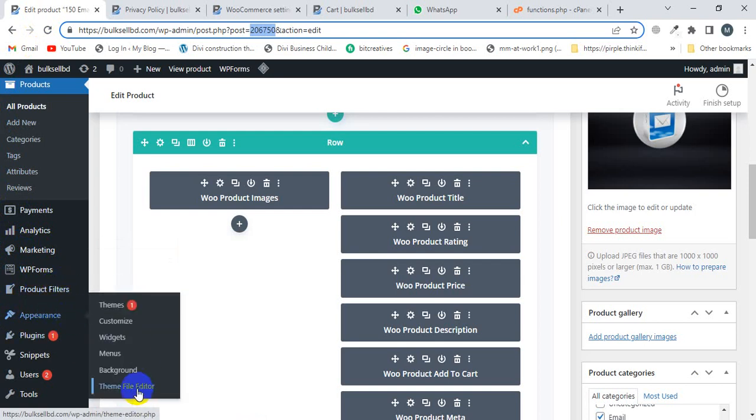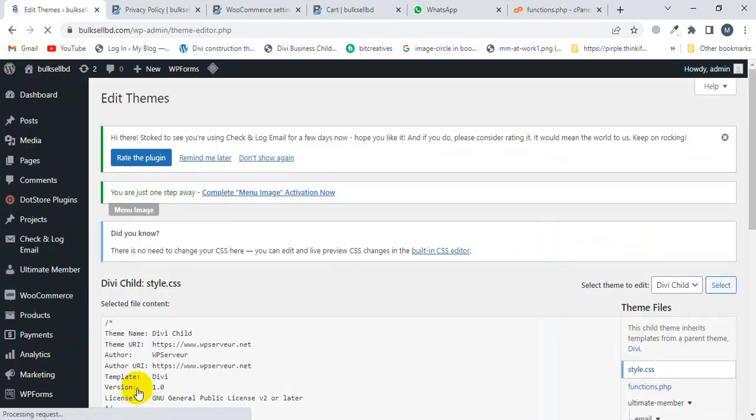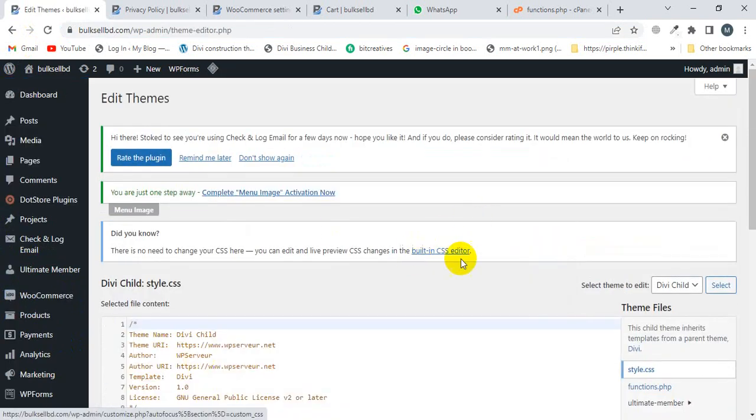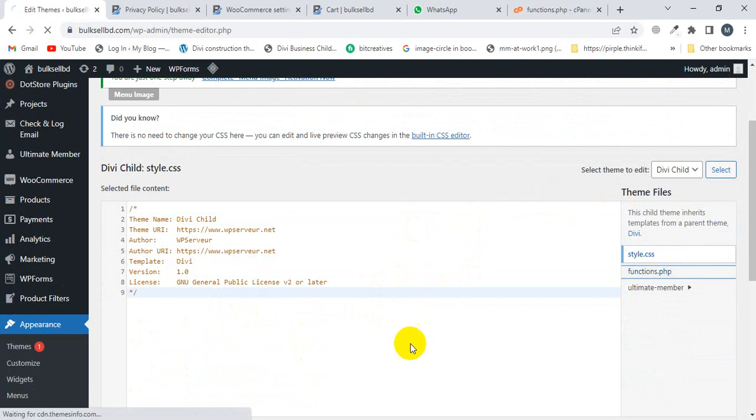Here you will see the theme editor. Now I'm going to click on this theme editor. Make sure you have a child theme, so you must create a child theme before adding code to the functions.php.